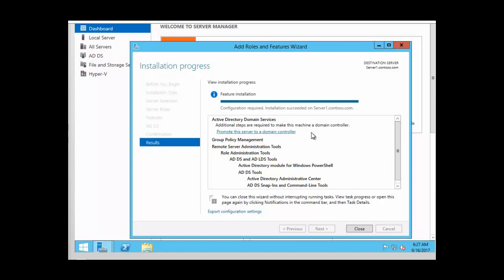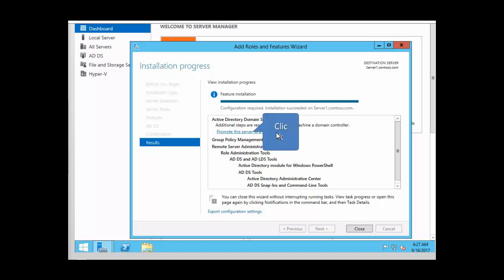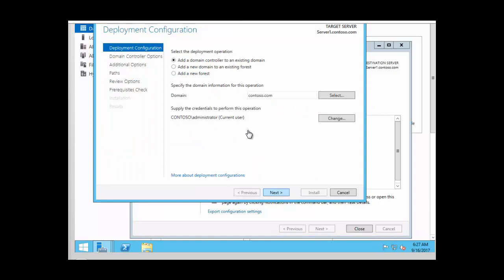After the installation is completed, we need to promote the server to a domain controller. We are adding a domain controller to an existing domain — we already have a writable domain controller and we're adding an RODC. So we click on Promote the Server to a Domain Controller, and select Add a Domain Controller to an Existing Domain. Click Next — our existing domain here is contoso.com.